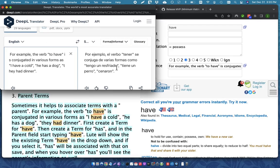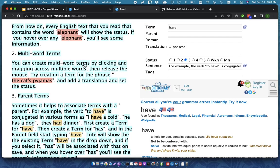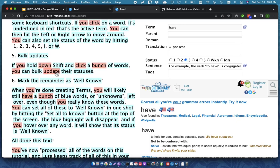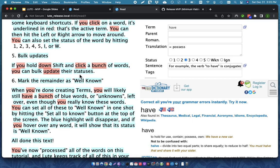So, right now, this is translated from English to Spanish because I had that defined as the dictionary for doing the sentence translations. You can do bulk updates as well, which is sometimes handy. So, if I hold down shift and if I click a whole bunch of words, I can hit one, two, three, four, five to quickly update the statuses for all of those words.